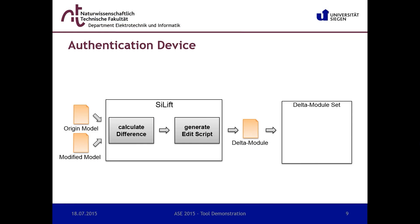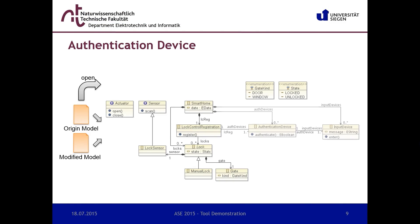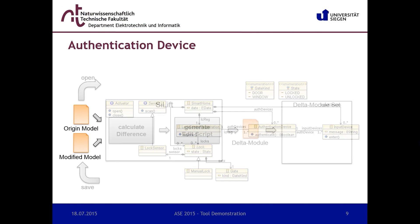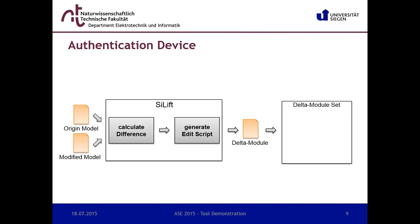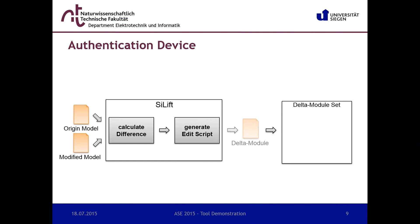We now implement the feature authentication device by modifying a copy of the core model. As you can see here, we add among others the class authentication device and input device. After saving the model copy, we generate the delta module, which is added to the delta module set of our project.